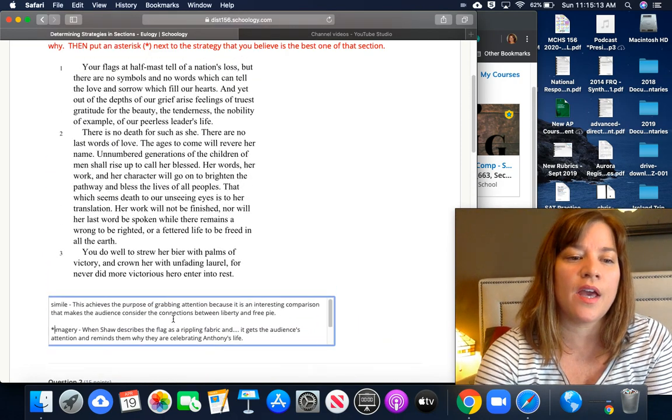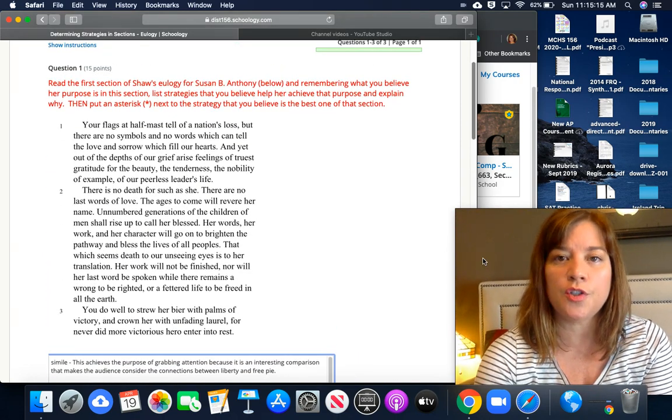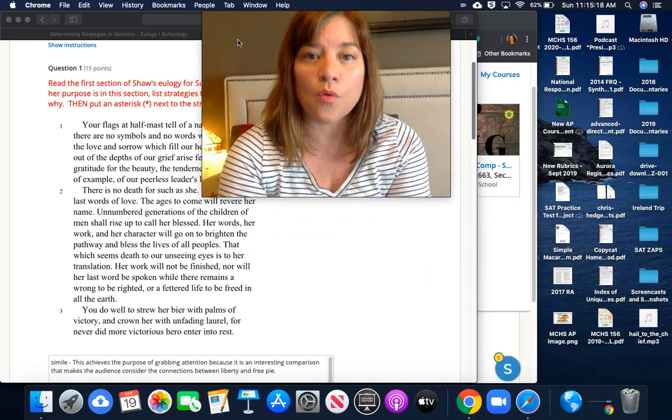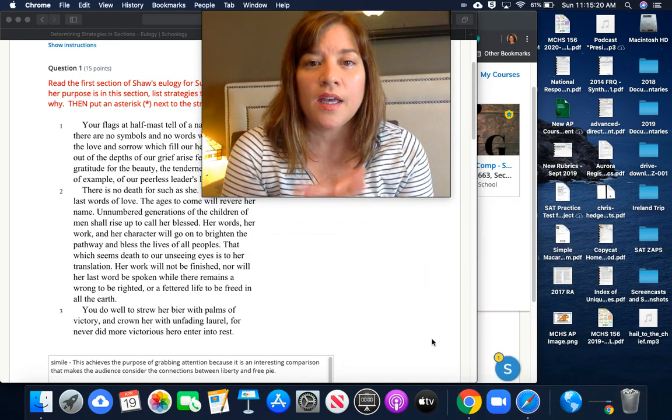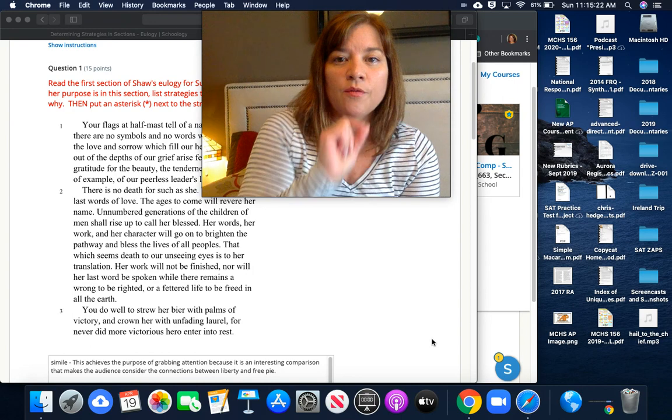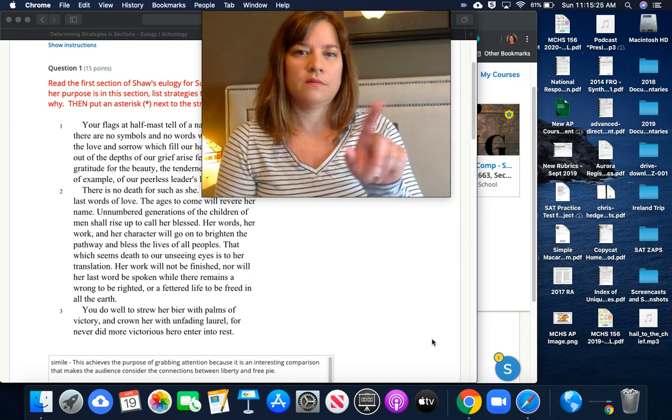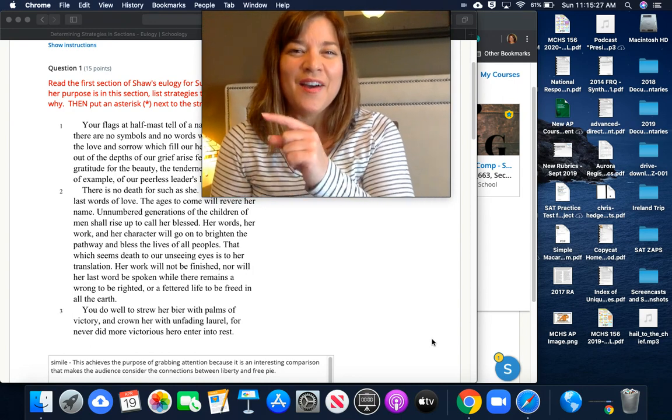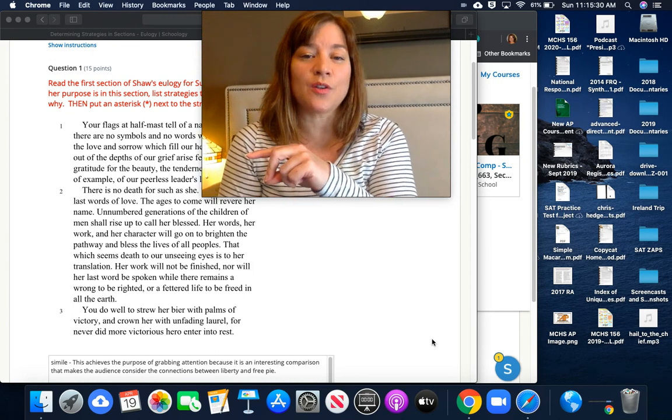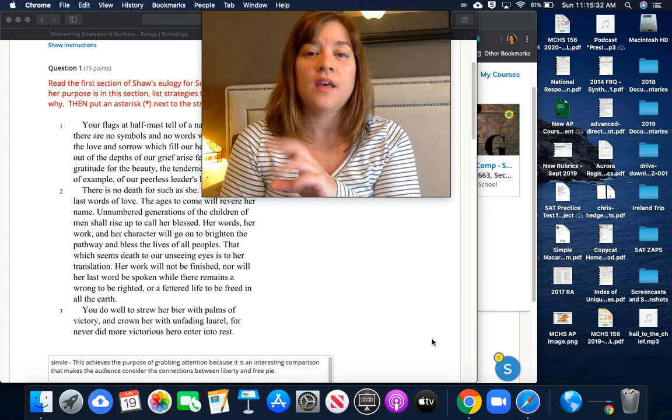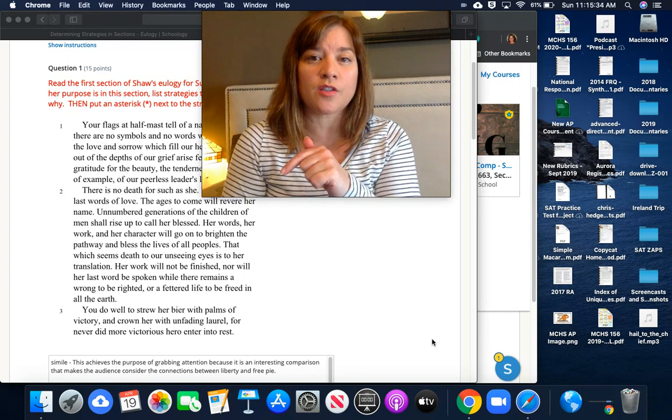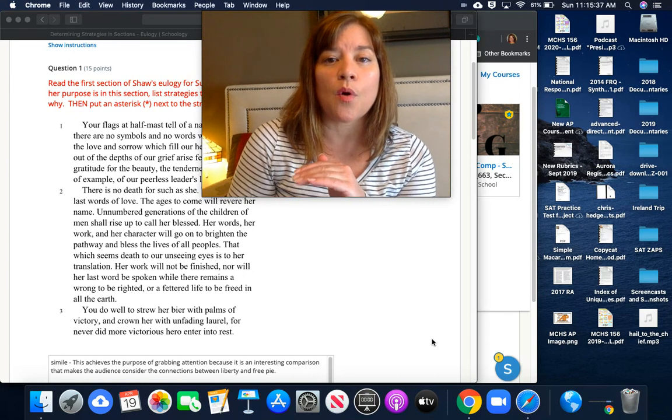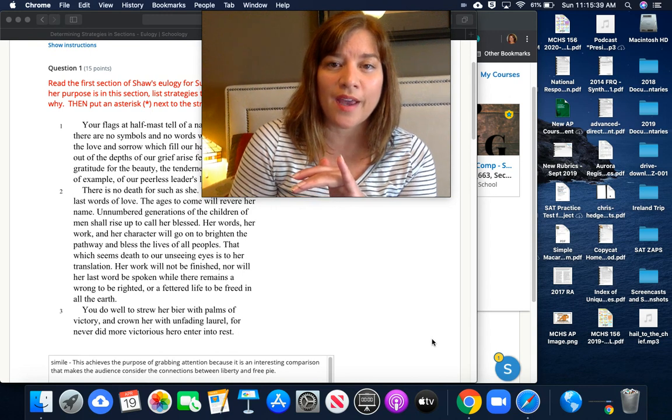Hopefully that gives you an understanding of what you need to do to complete that. That is your only assignment for today: go in, find rhetorical strategies, connect those strategies to the purpose, explain them a little bit, and then asterisk the one that you think is the most important one in that section.